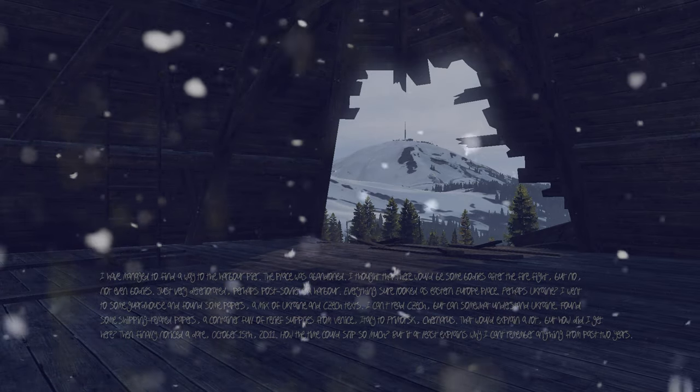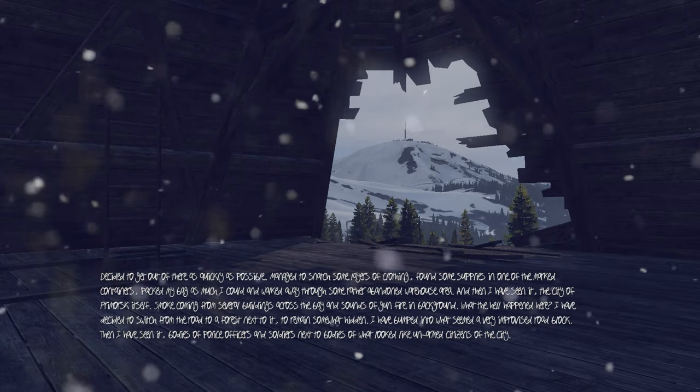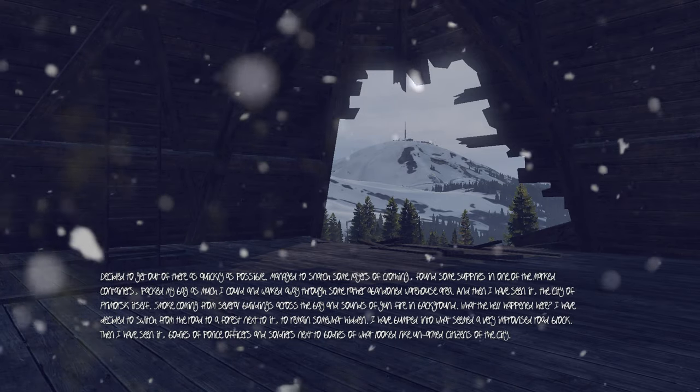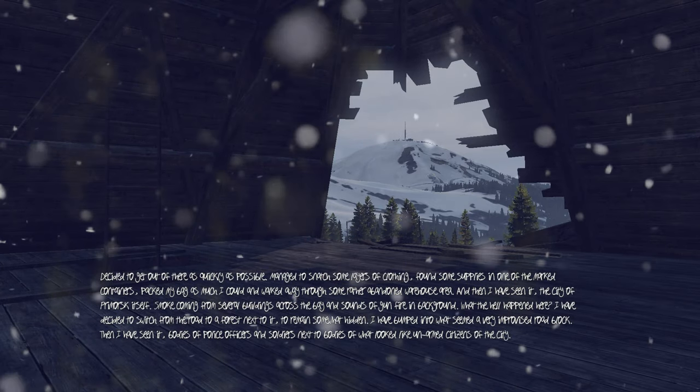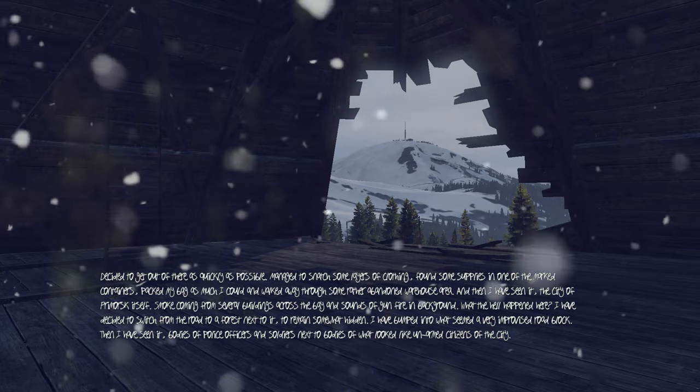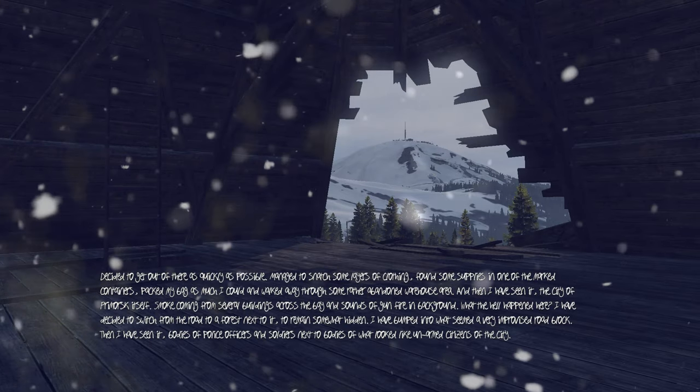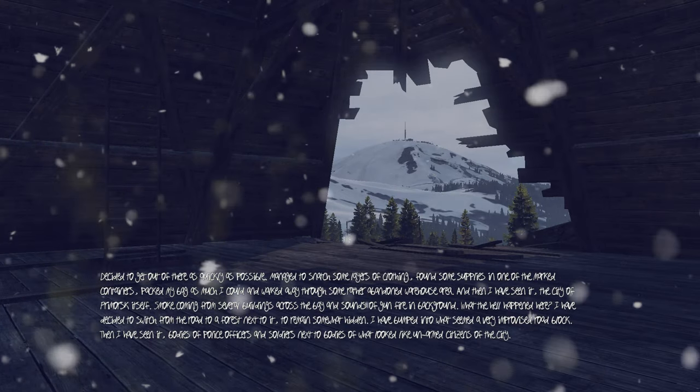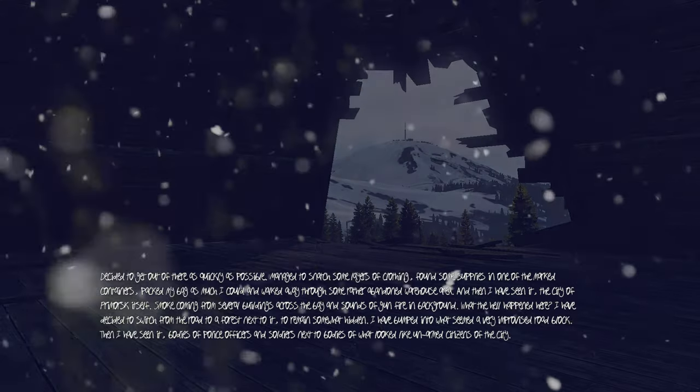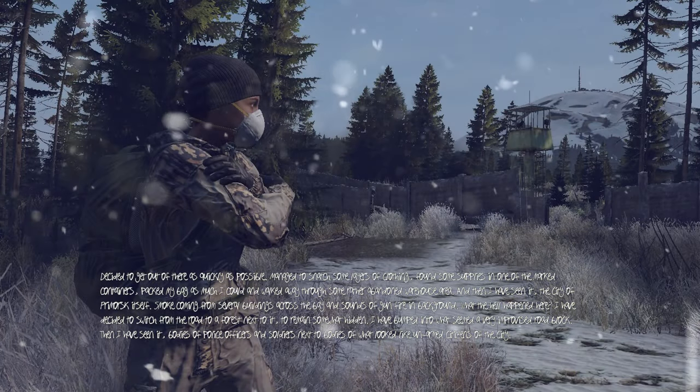I decided to get out of there as quickly as possible, managed to snatch some layers of clothing, found some supplies in one of the marked containers, packed my bag as much as I could, and walked away.